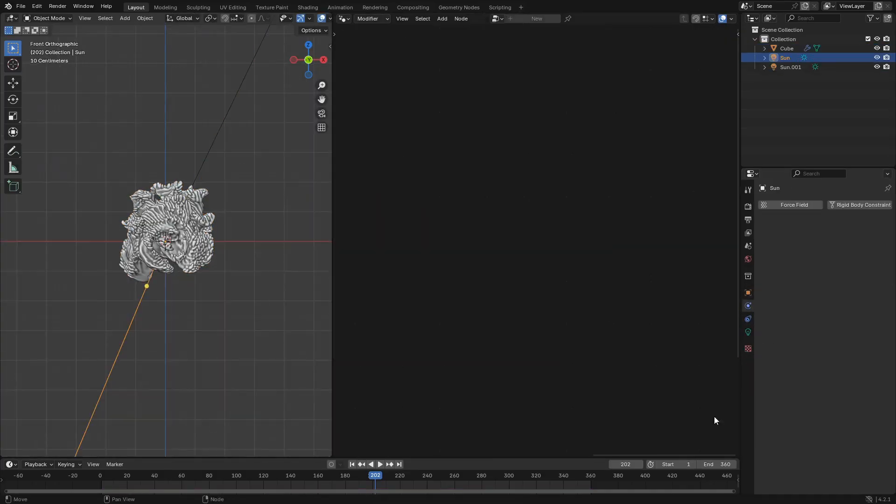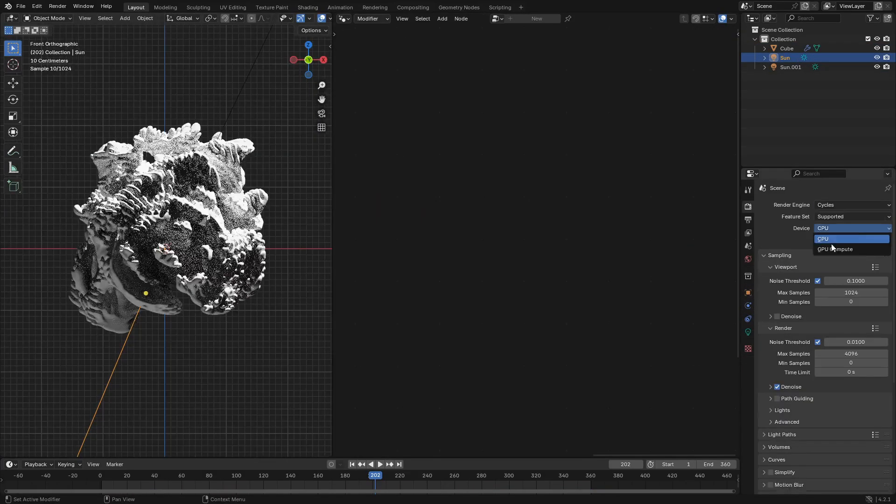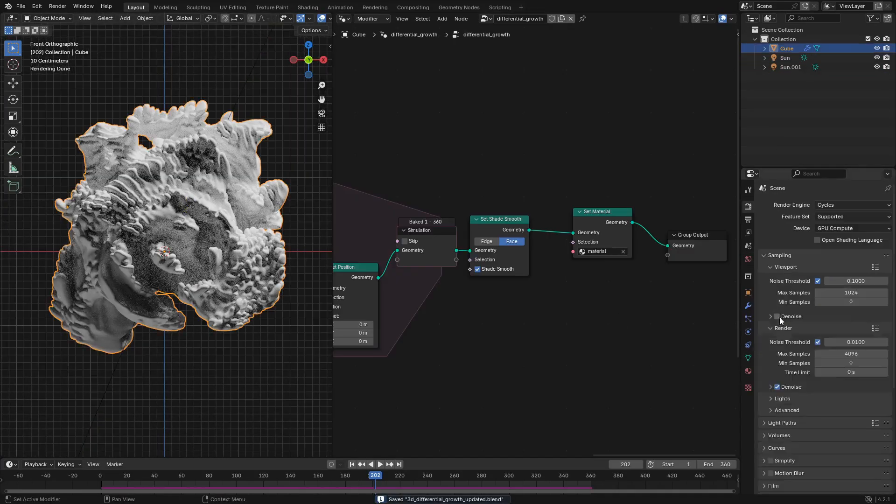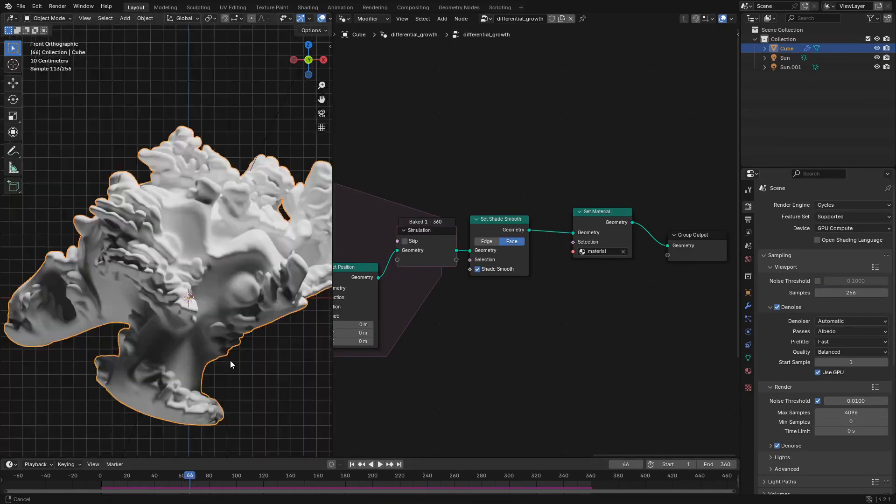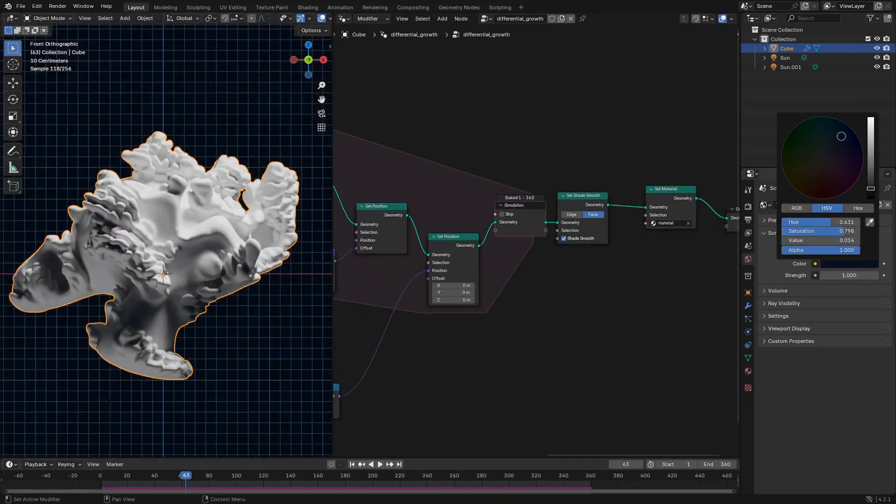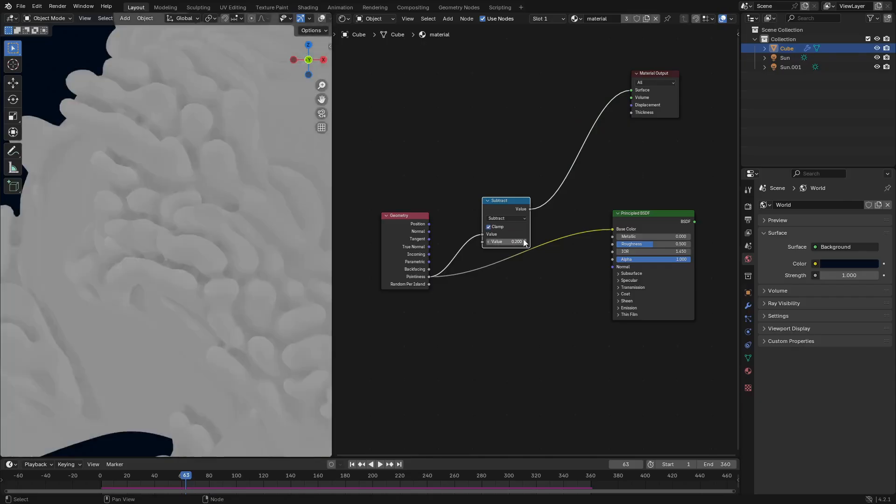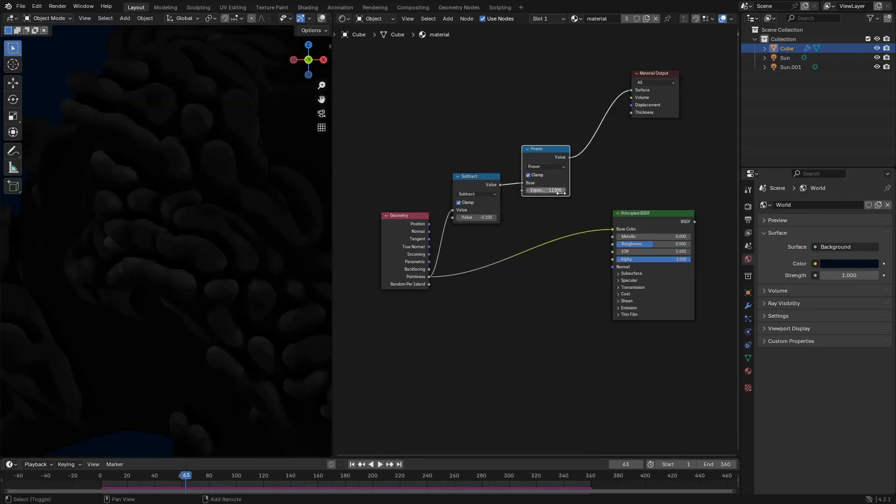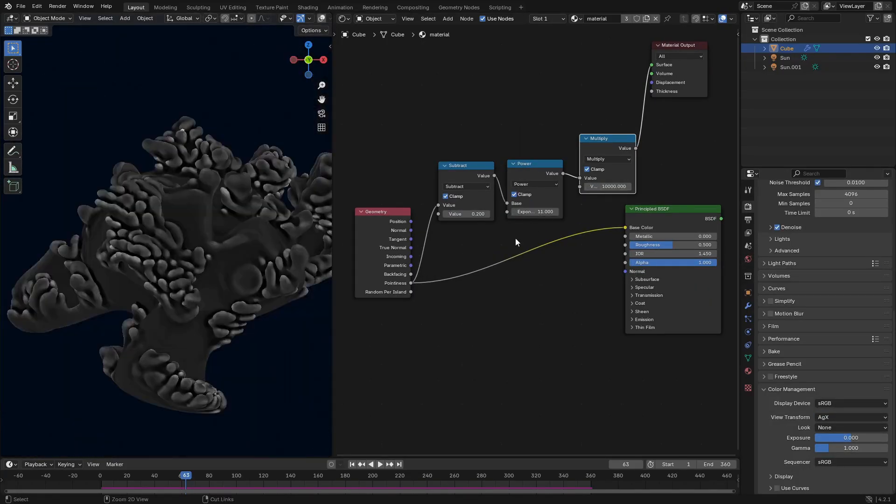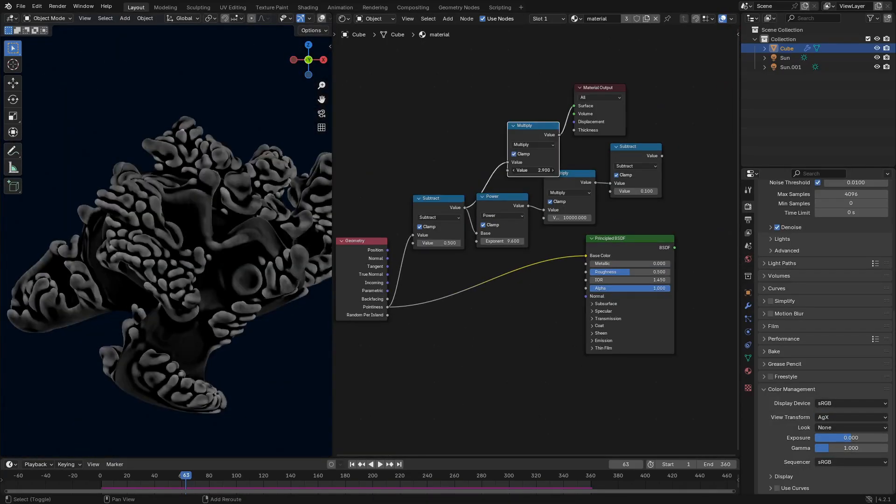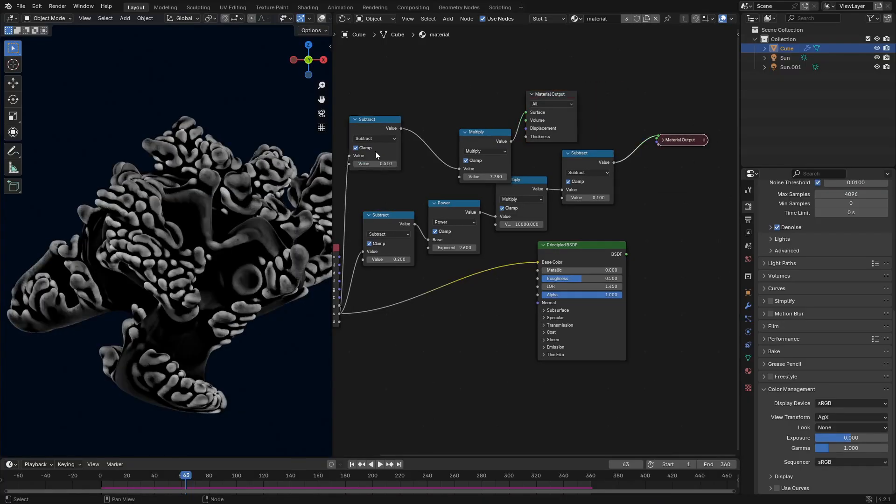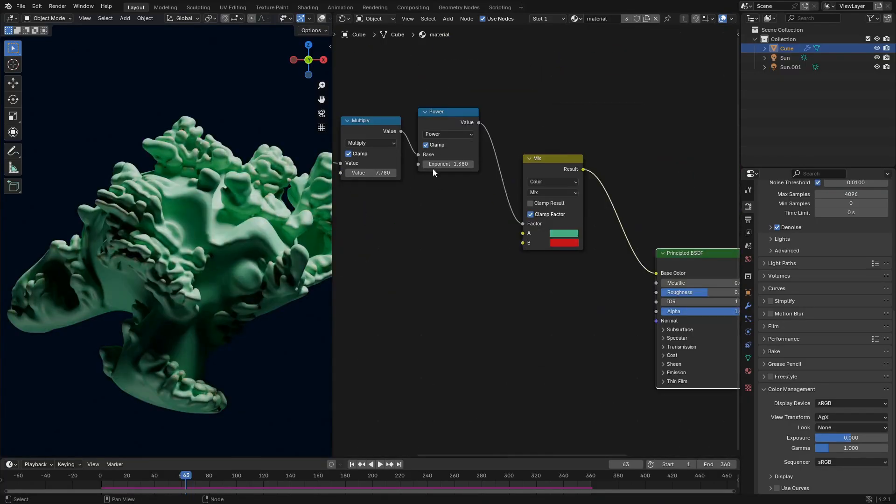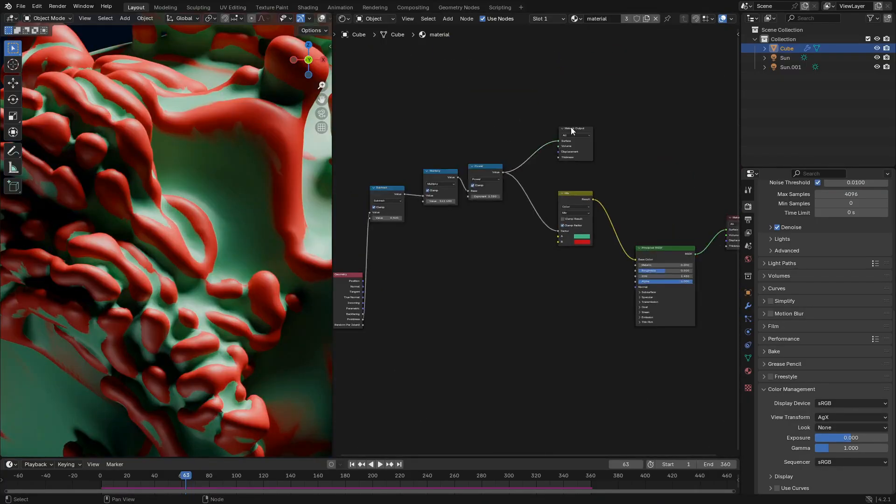So now we're going to add two sun lights, and we're going to create them pointing in opposite directions. The one pointing down should be a higher intensity than the one pointing up. Make sure that both of their angles are quite high, like 32 or 64 degrees to give them some soft lighting.